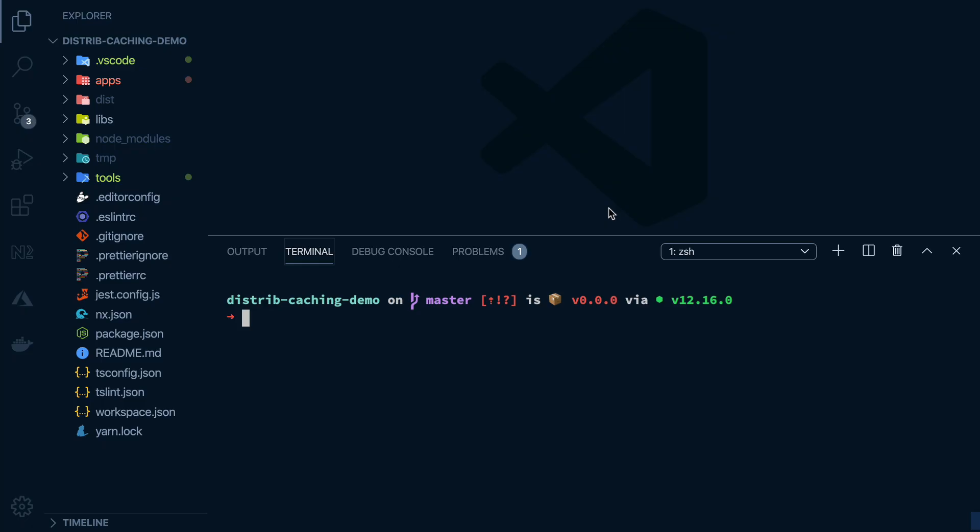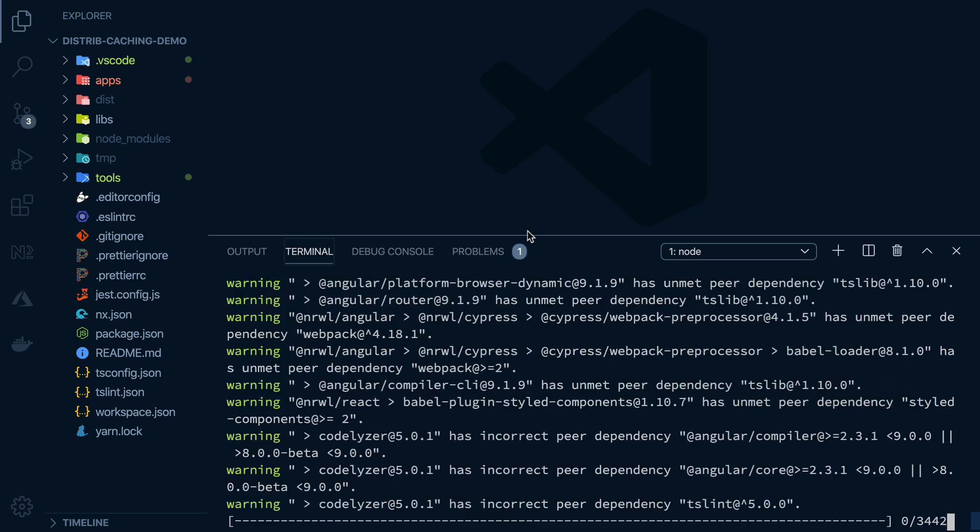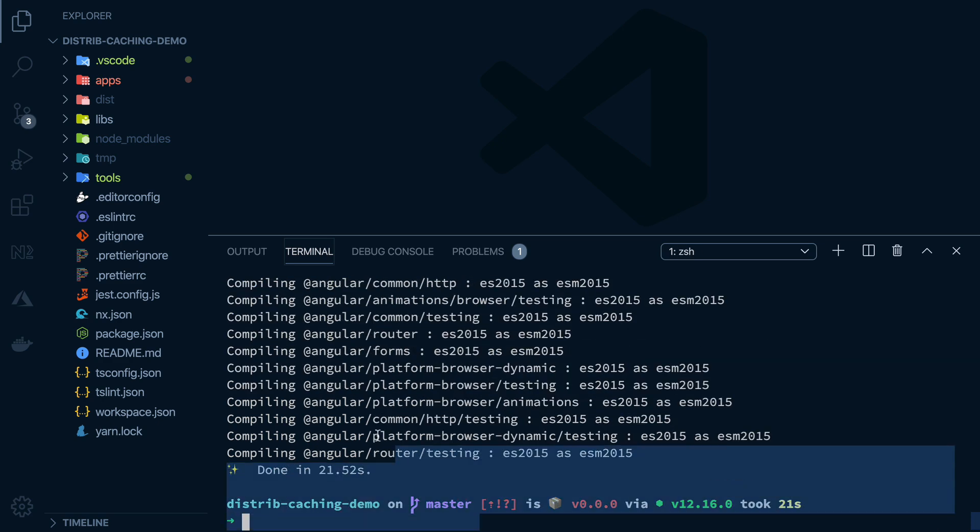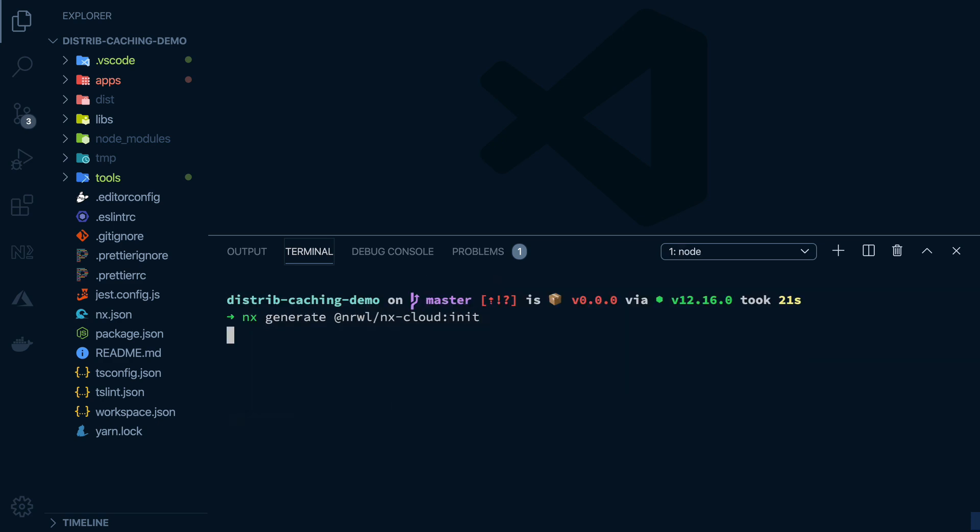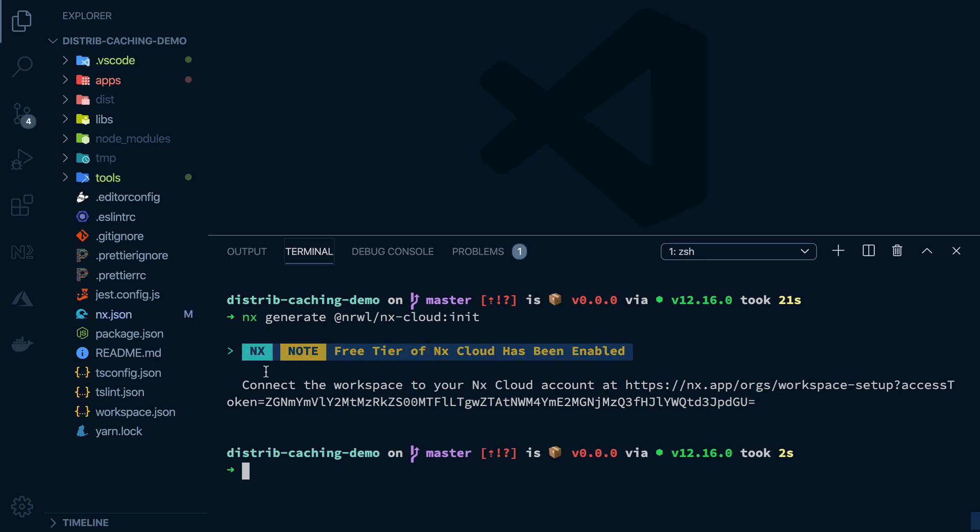Another advantage of NX is that it allows you to install add-ons. One add-on we can install is the Narwhal NX Cloud distributed caching plugin. Once that's installed, we can apply it to our project using a simple command. This will enable NX Cloud for us,